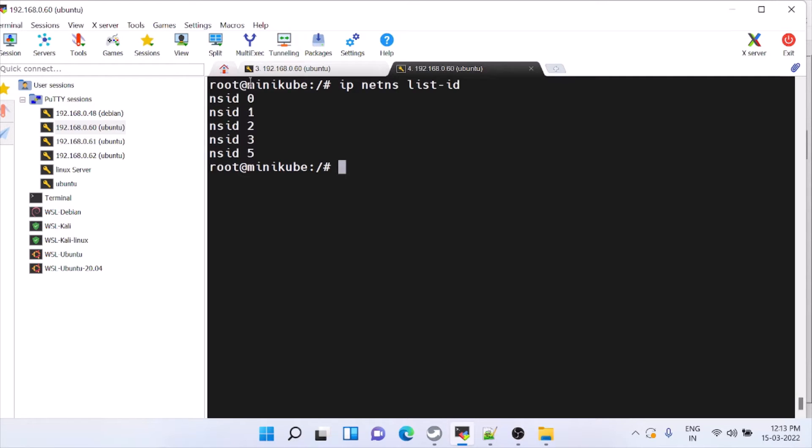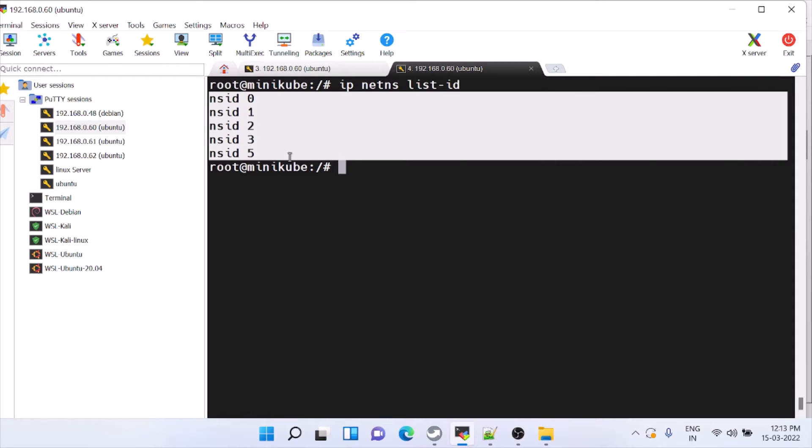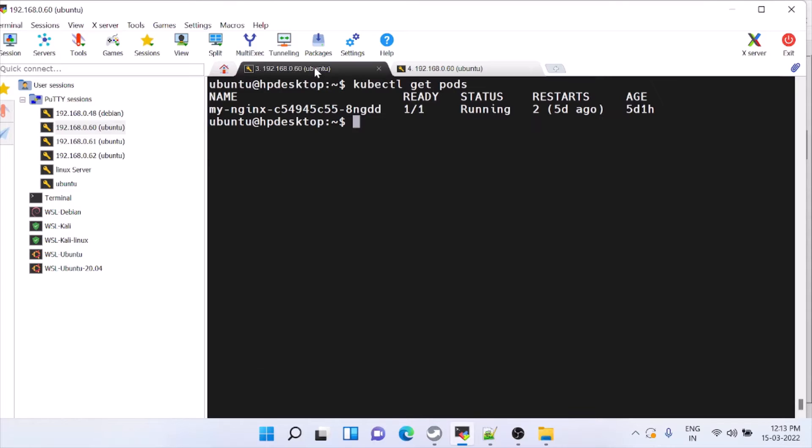This is for basic pods running. In the next videos we can check the internals about this. Now we will just increase and decrease the replica and check whether the namespace is increasing and decreasing.